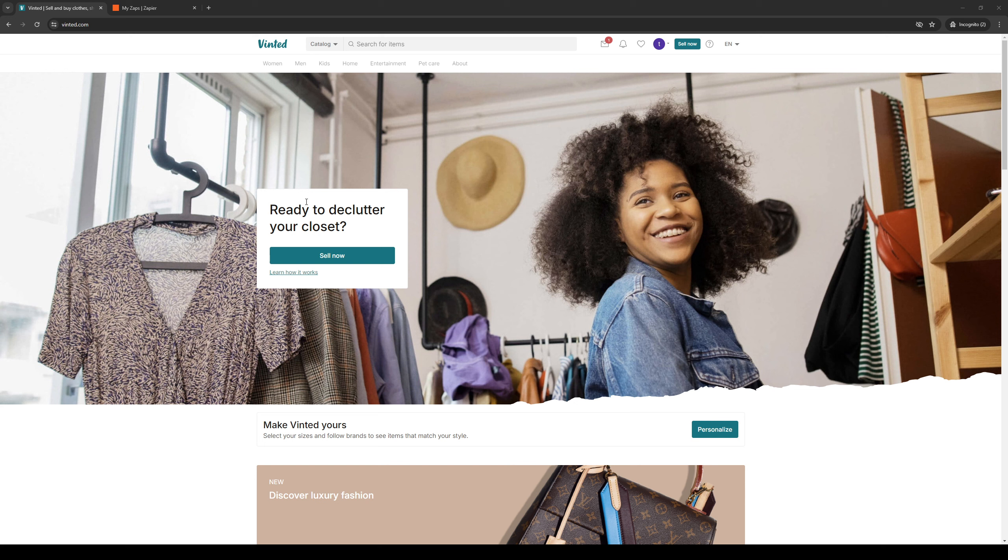To actually do this is quite simple. The first thing you need to do is make sure that you're logged into your Vinted account as an administrator.